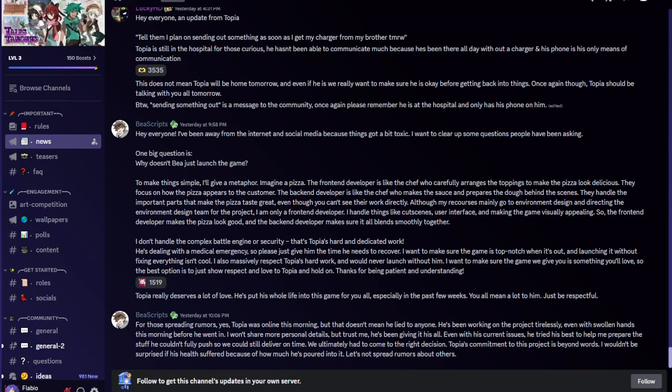The front end developer makes the pizza look good, and the back end developer makes sure it all blends smoothly together. I don't handle the complex battle engine or security, that's Topia's hard and dedicated work. He's dealing with a medical emergency, so please just give him the time he needs to recover. I would never launch without him.